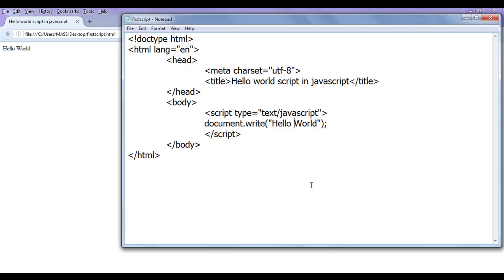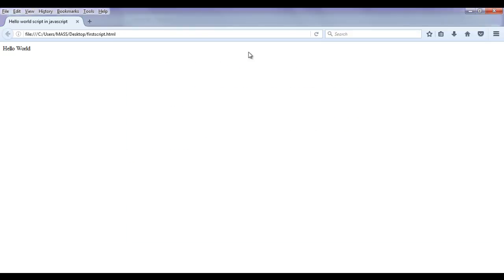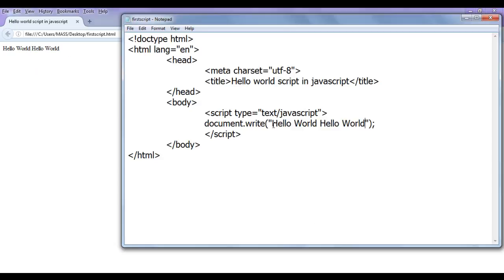Next, I am going to discuss how to break a line. Let's take an example: I want to display hello world, then one more hello world. In the write method, after the first hello world I add a space and then write hello world again. After saving and refreshing, you can see that I got one more hello world displayed on the browser window.